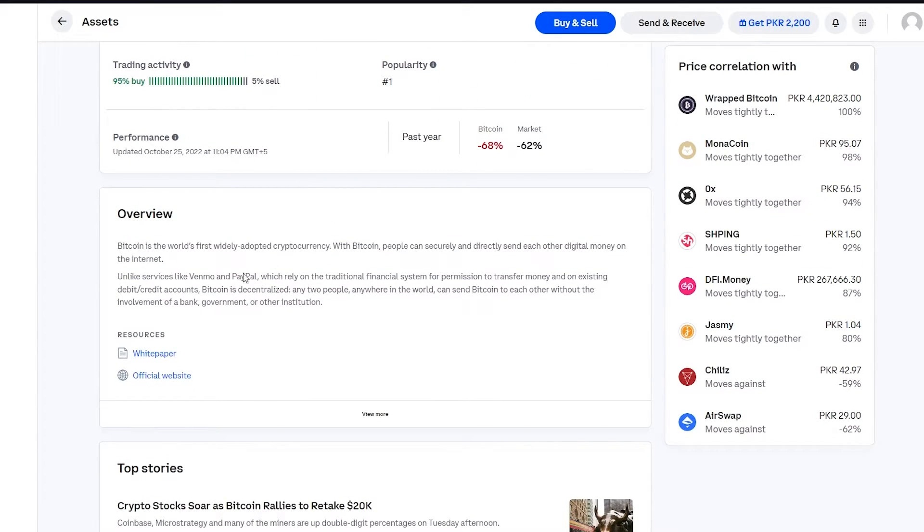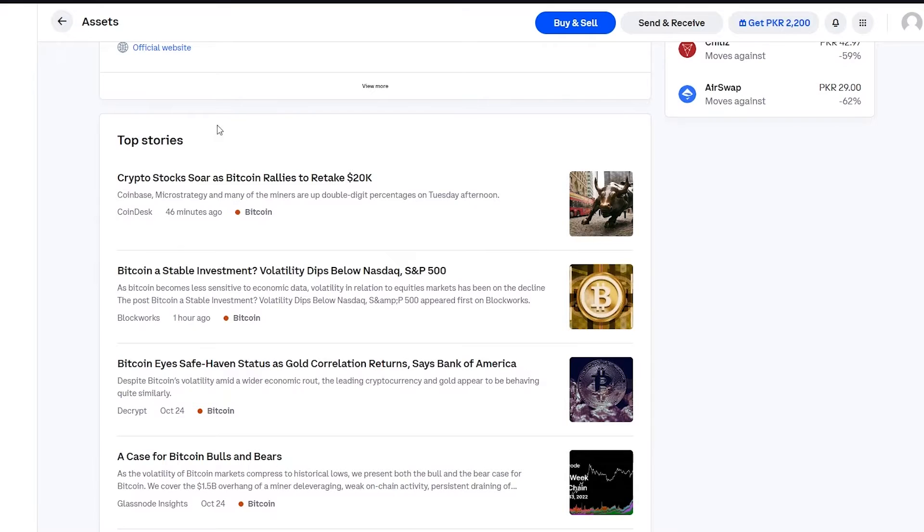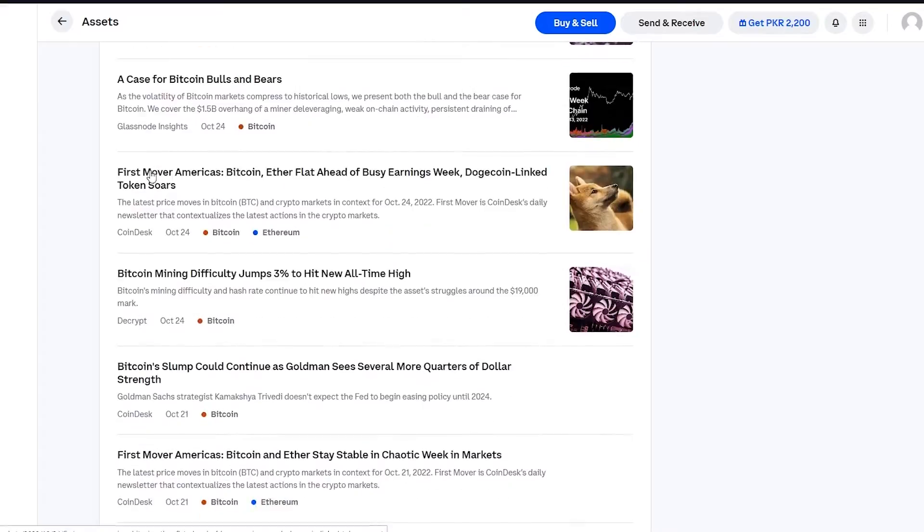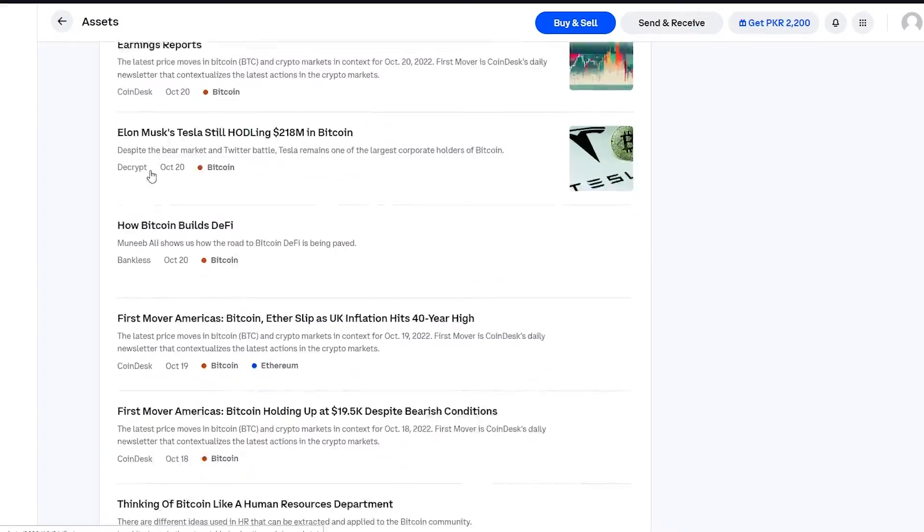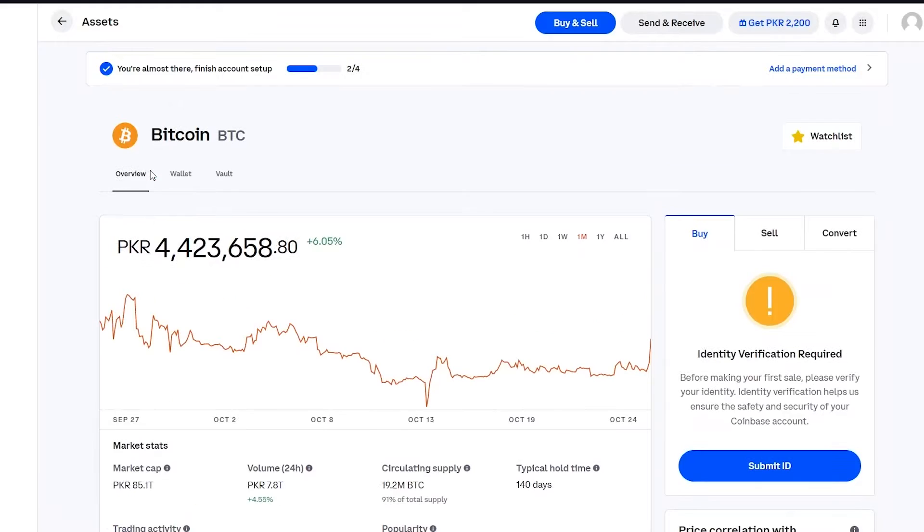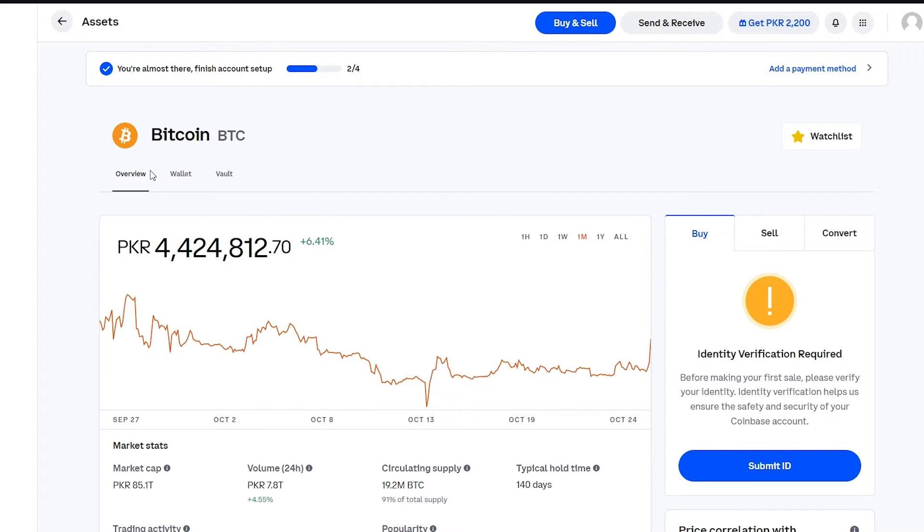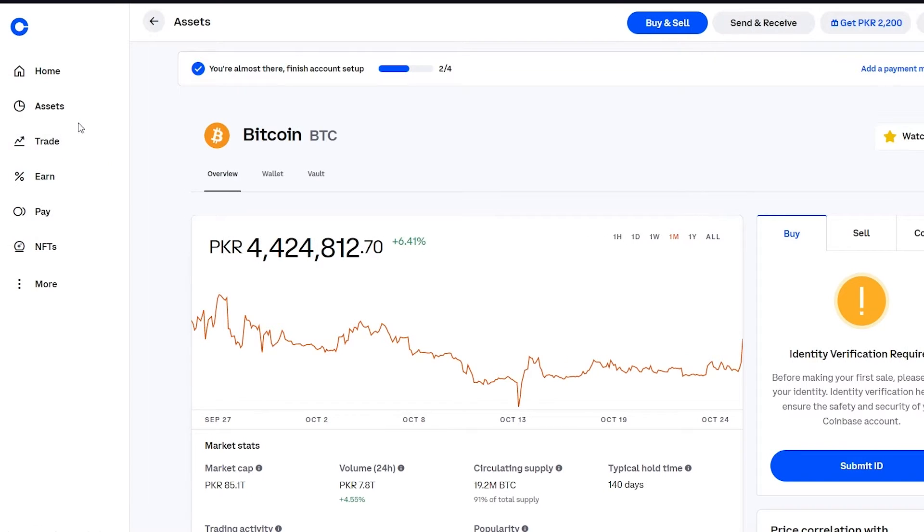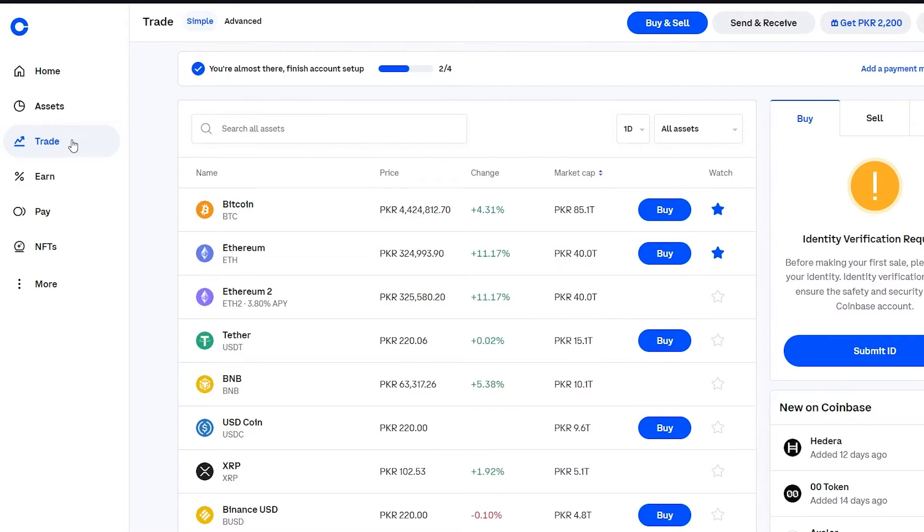They're going to show you different information about Bitcoin. Bitcoin is the world's first widely adopted cryptocurrency. And then if you go down here you're going to see the top stories regarding that cryptocurrency. So this is how it's amazing and this is why I love Coinbase for cryptocurrency. So moving on, now let me show you the main topic of the video.